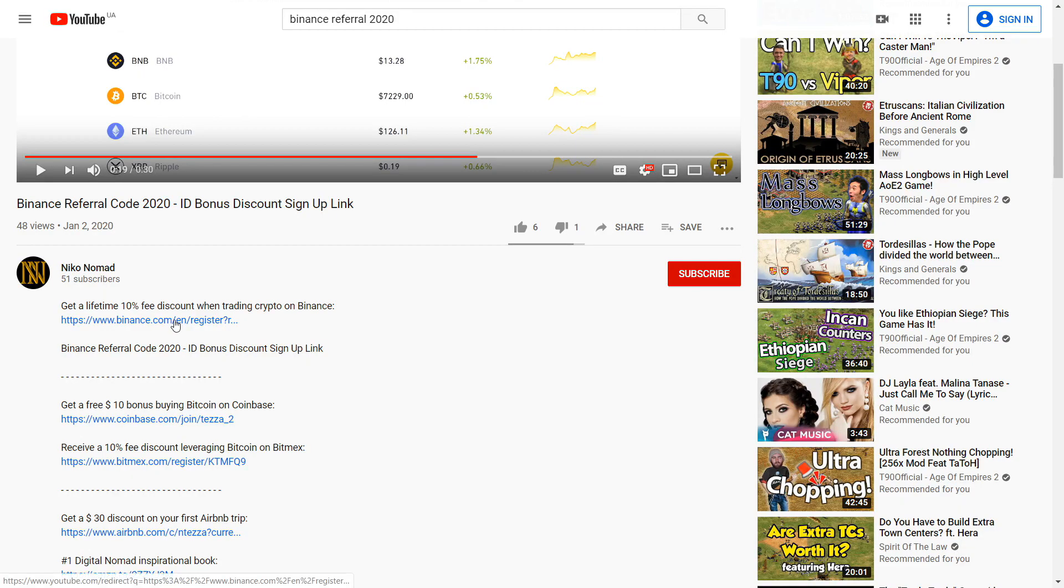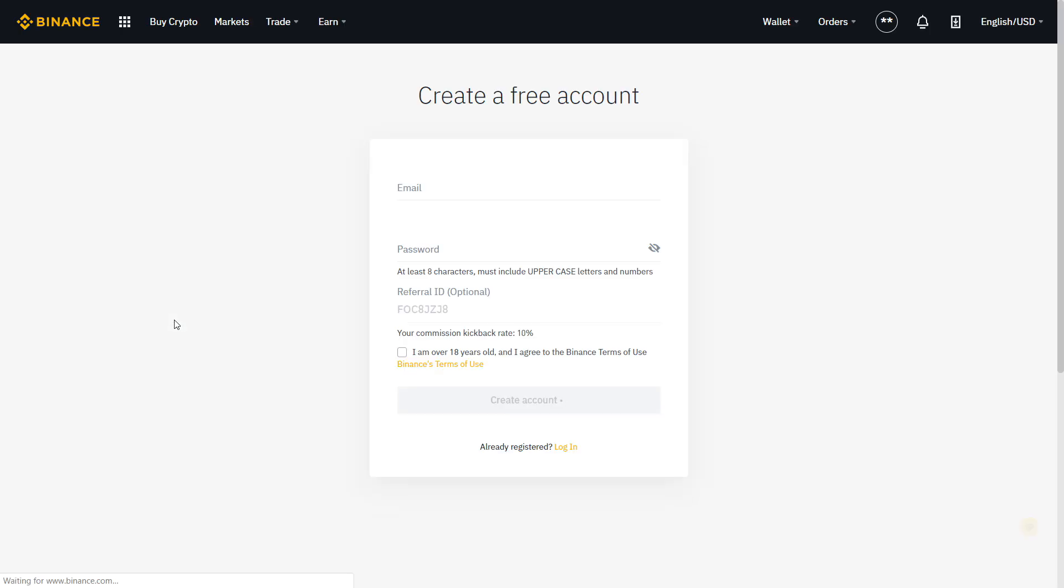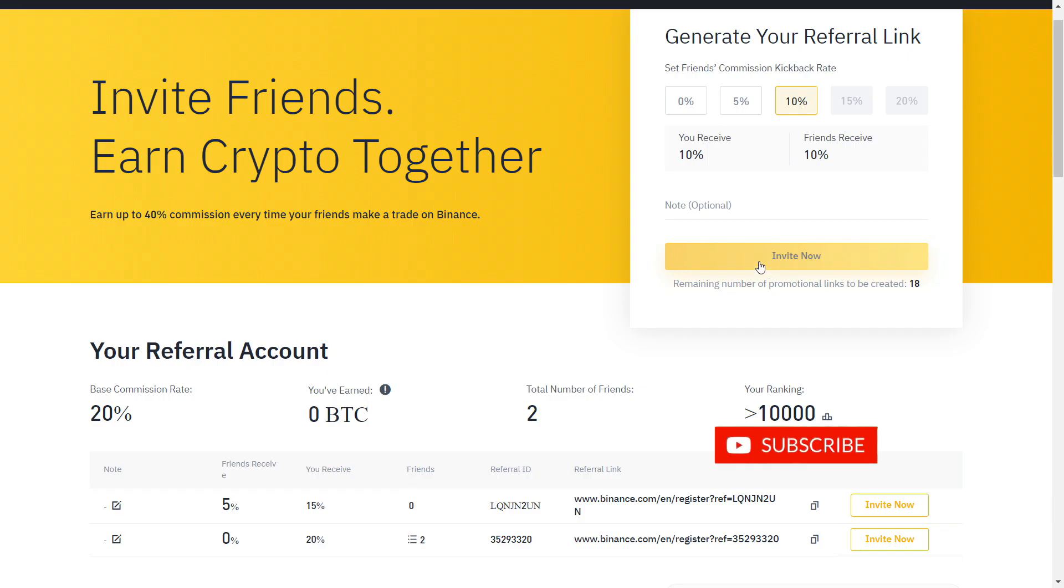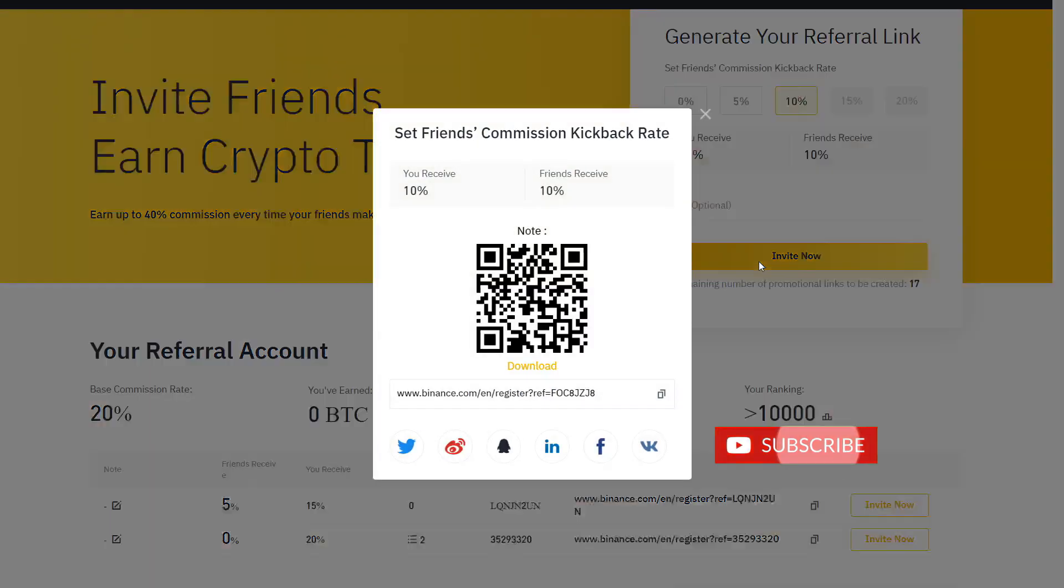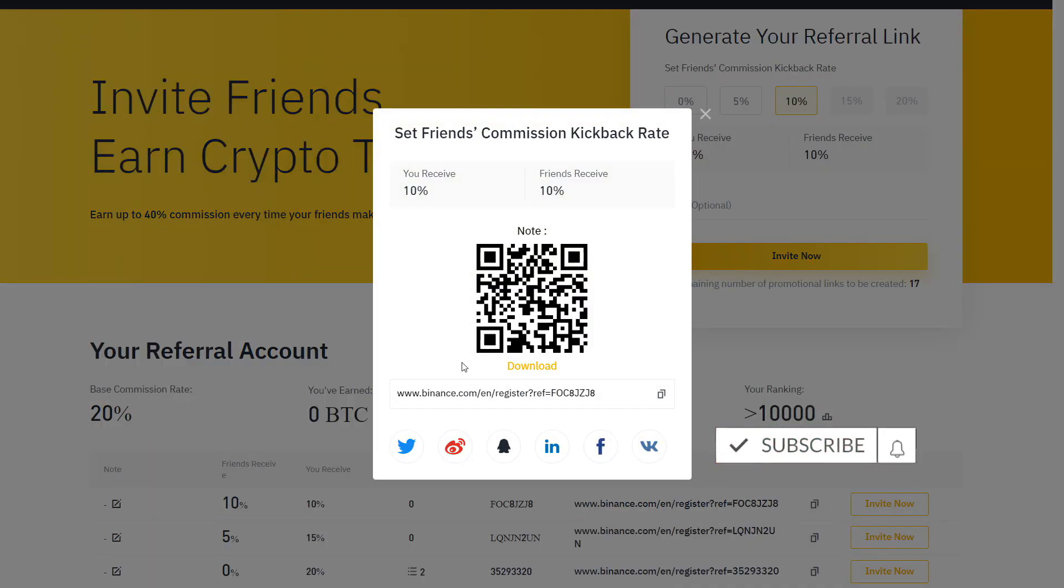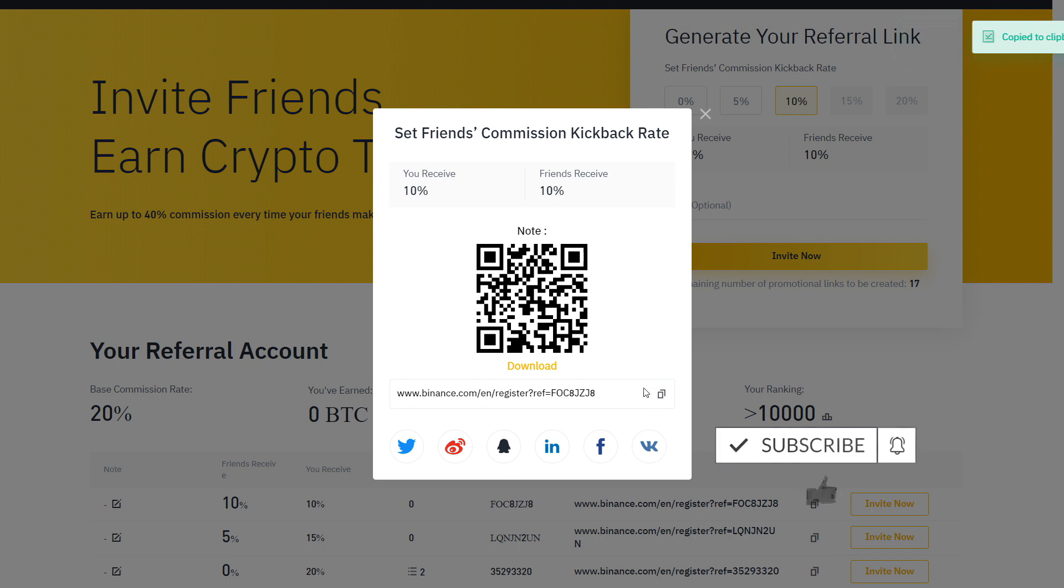Get a verified 10% discount by signing up on Binance with the link below. If you already have an account, you can also create a new one with a different email. And that's all you need to know to start buying and selling crypto on Binance P2P.